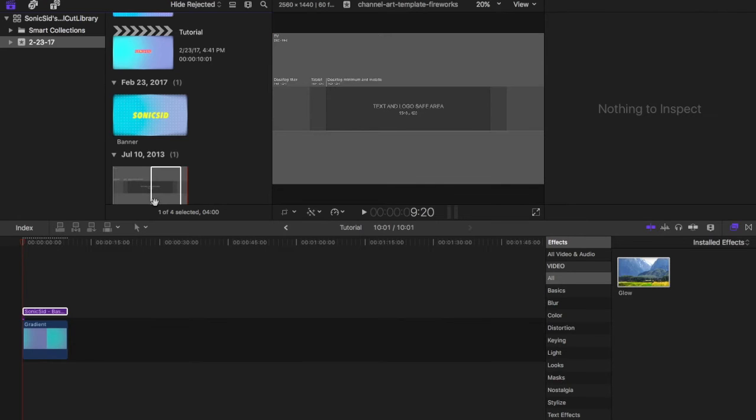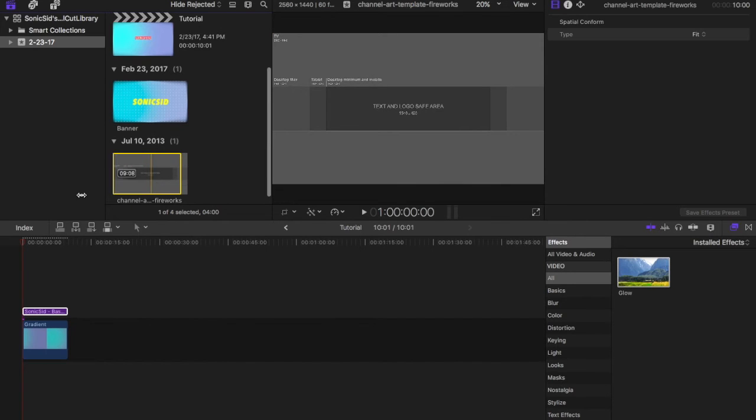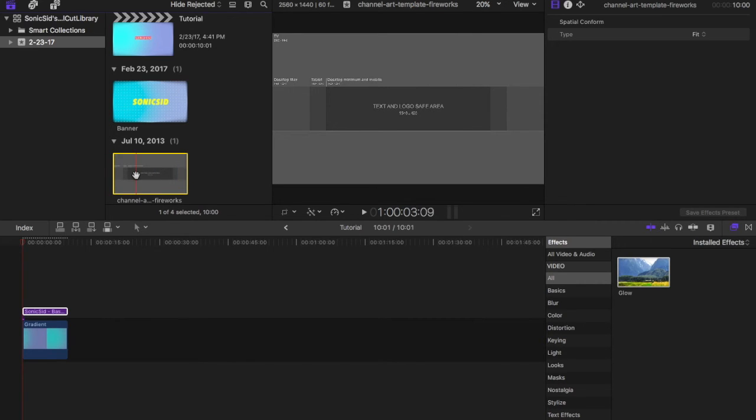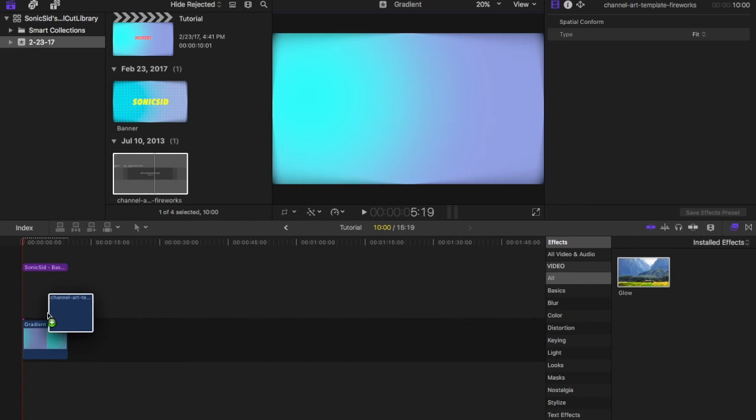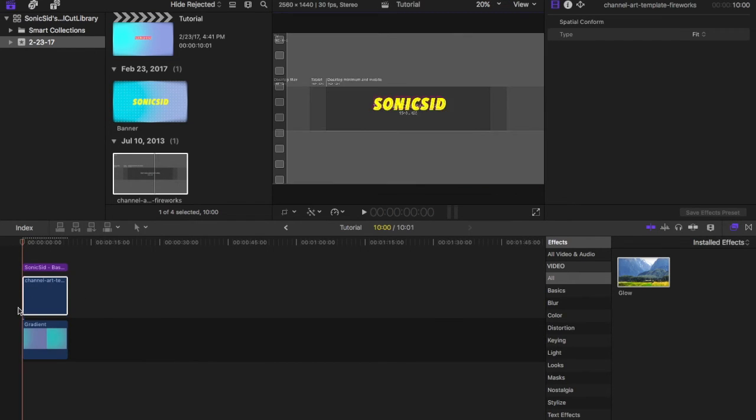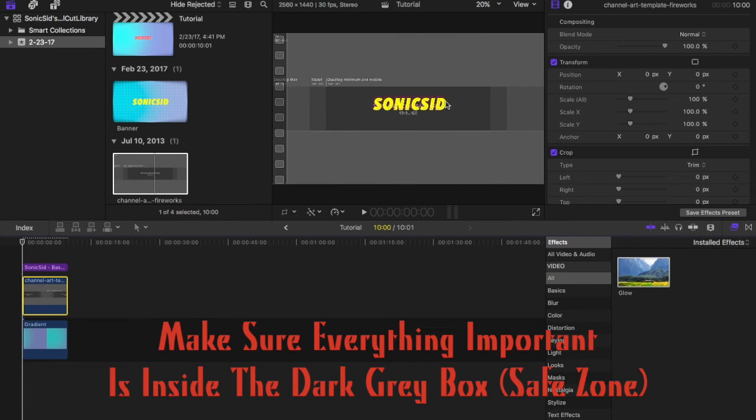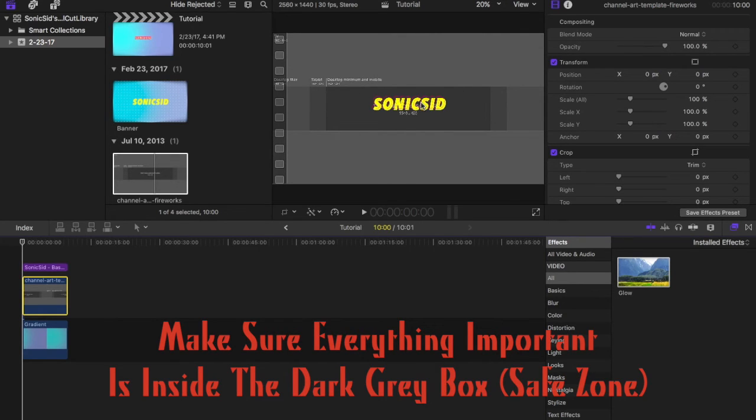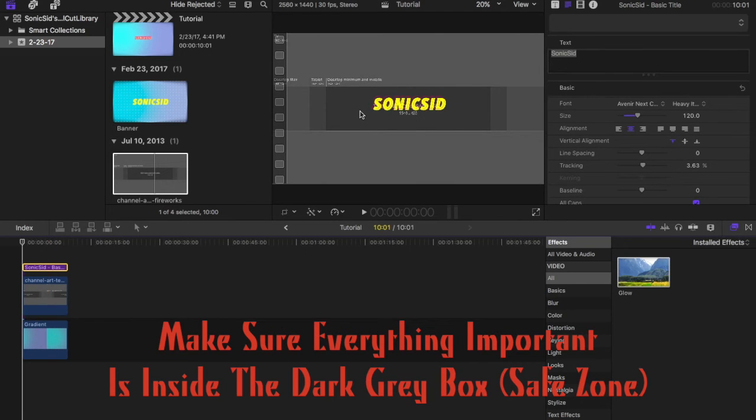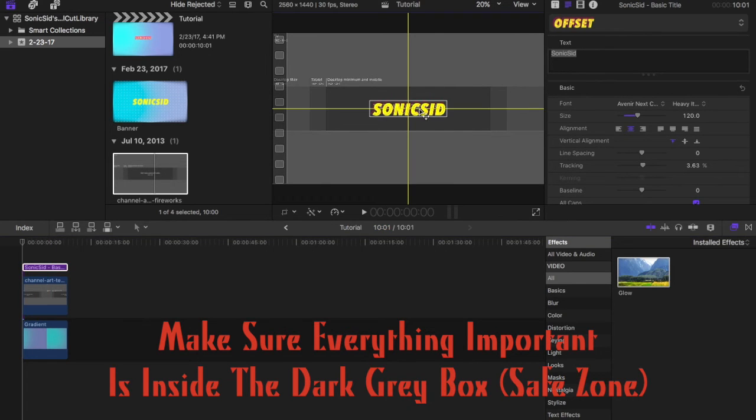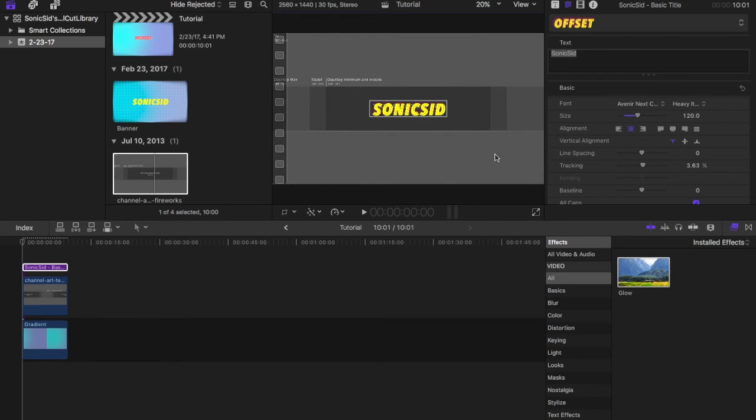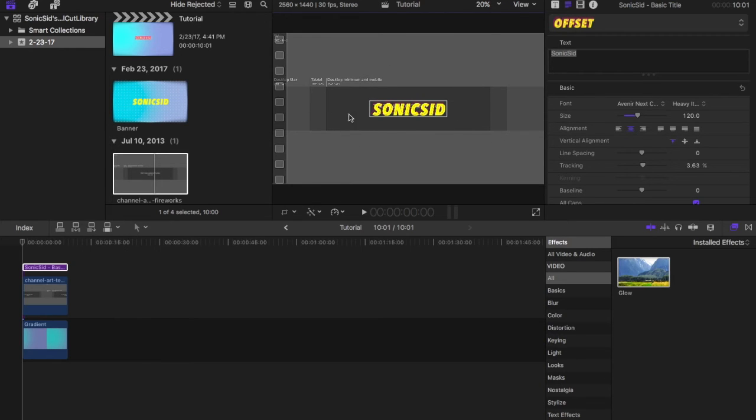Now we're going to go over here. You can search for the YouTube channel art dimensions and you'll download an image. I'm just going to put this underneath and this is our safe zone. So this dark gray box over here, you need to make sure all your text is inside here because everything outside is not going to appear on mobile phones or iPad or iPhone. So you want to make sure all your important stuff is inside this dark gray box.